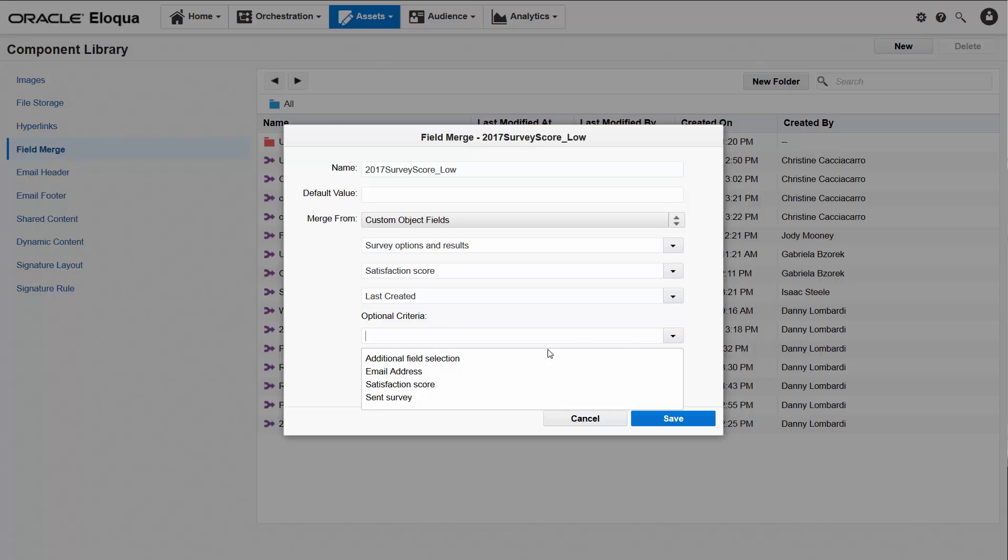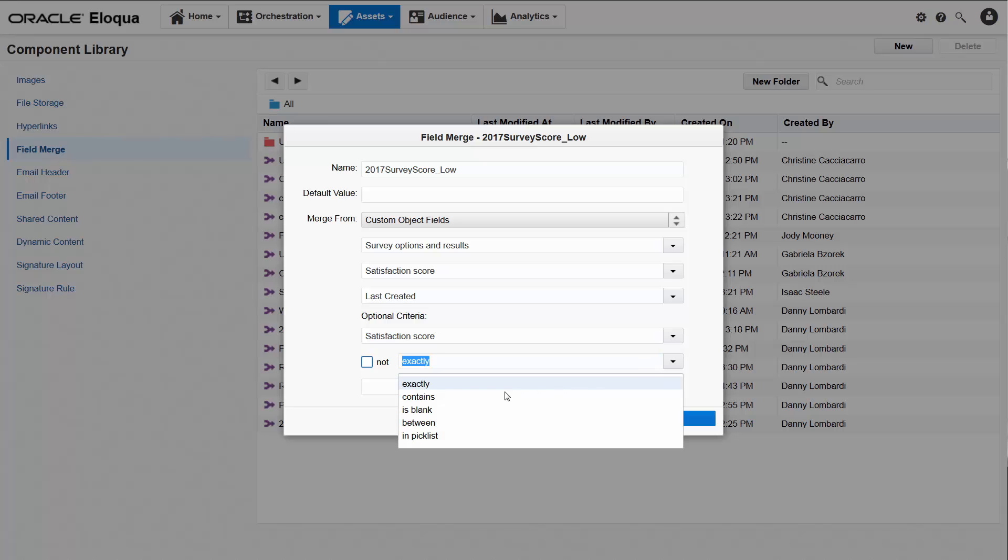Next, I'll define the conditions for the data I want this field merge to capture. To capture scores only if they are less than 5, I'll select between and specify the score range I'm interested in, and then I can save. That's all there is to creating and saving a custom data object field merge.